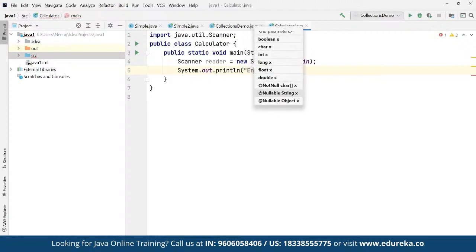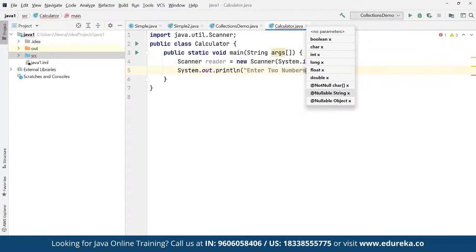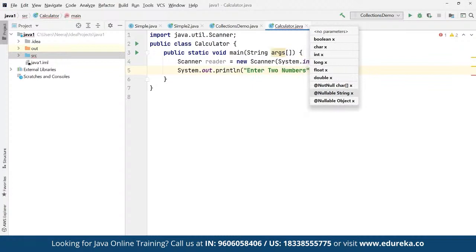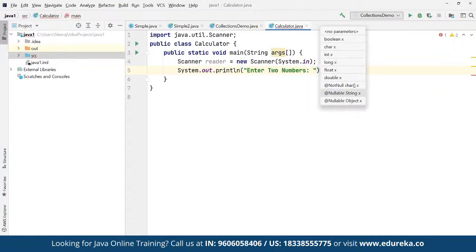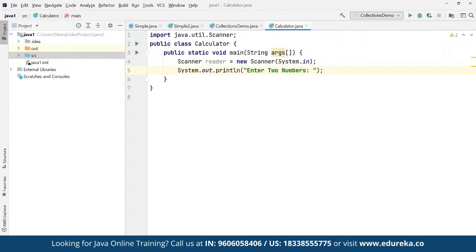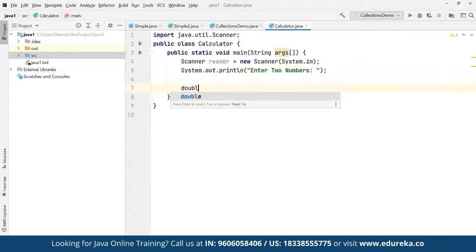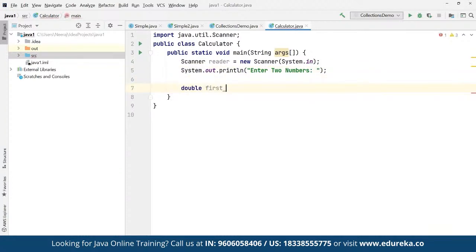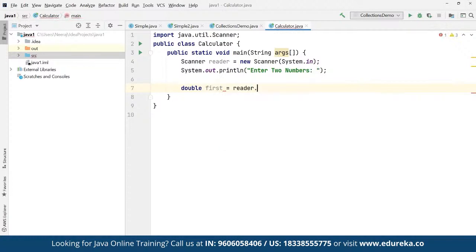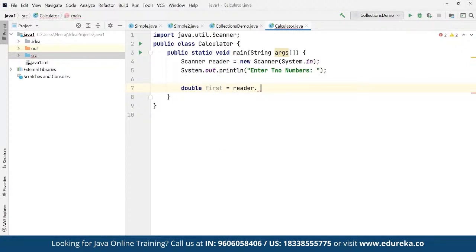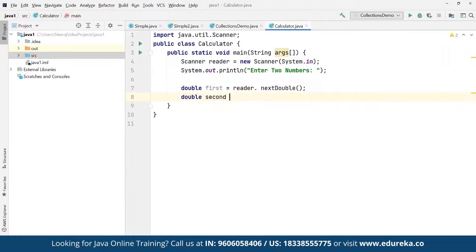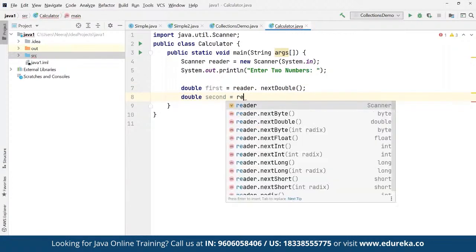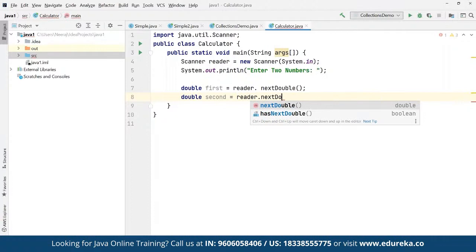We ask the users to enter two numbers. We read the first number as a double using 'reader.nextDouble()' — double is for decimal values — and then create a second double variable, also read using 'reader.nextDouble()'.